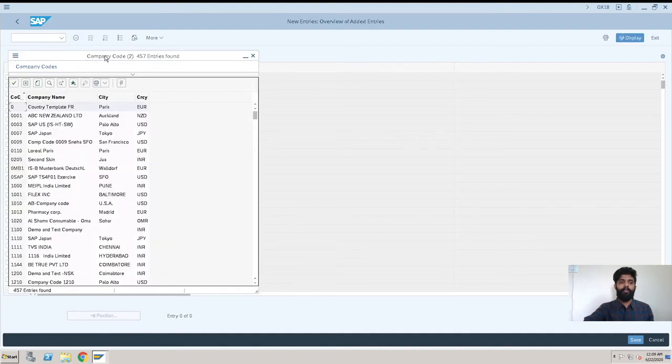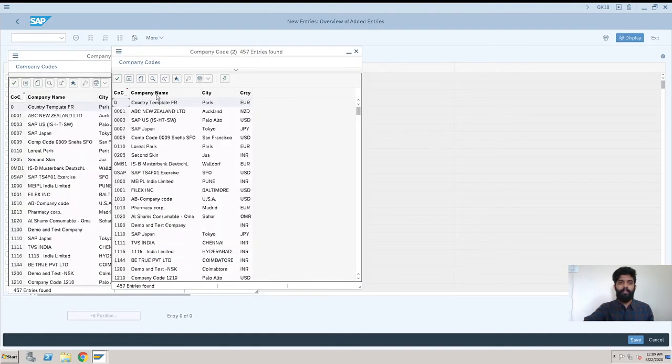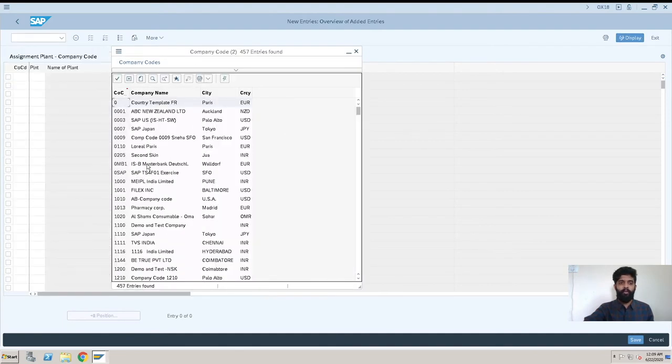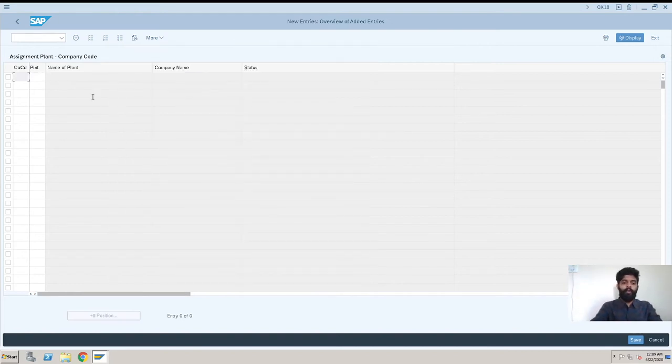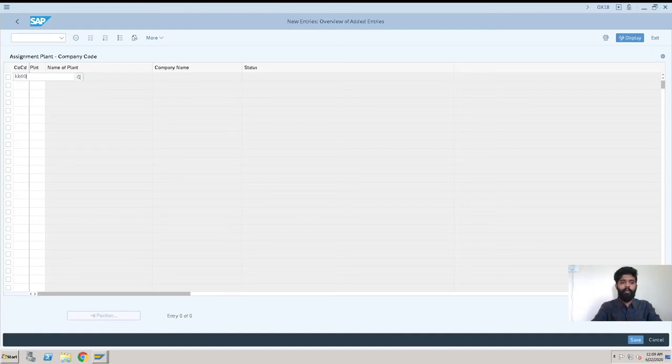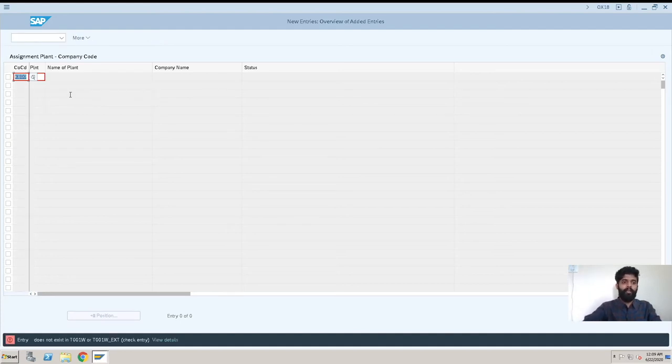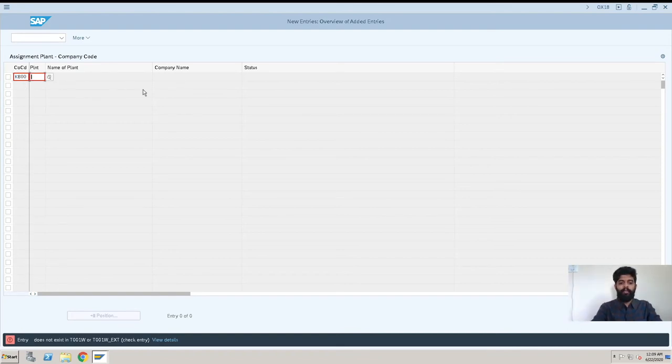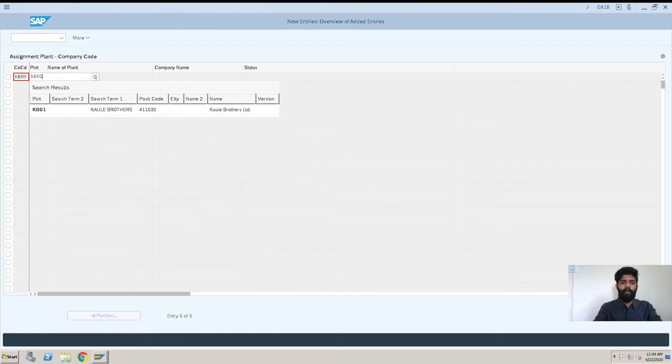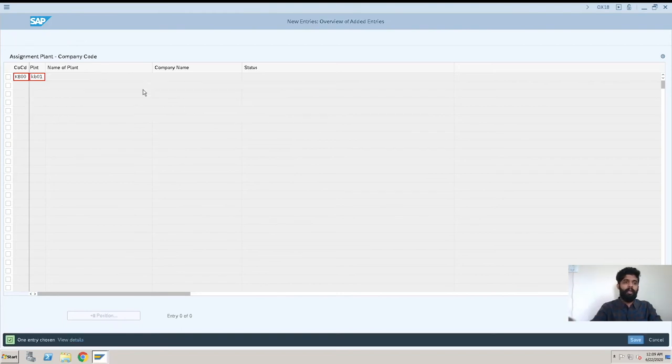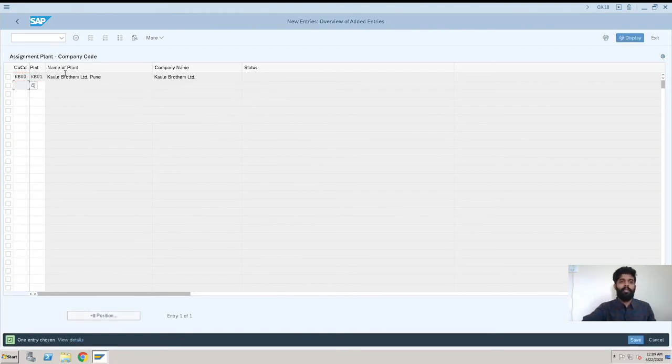You can just go here and search for your company code if you have many. Otherwise, you can just enter it if you know. KB00 is our company code, so I'll just enter. And our plant is KB01. So I'll enter again here. This is the plant name, Kaule Brothers Limited Pune.